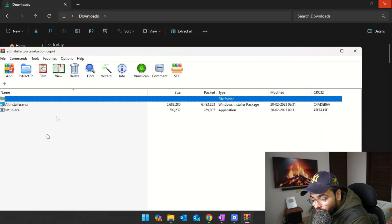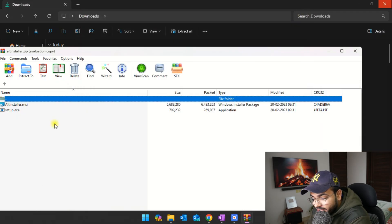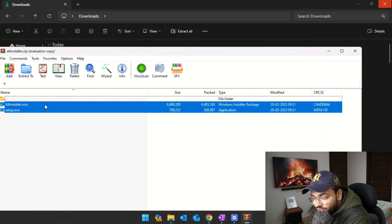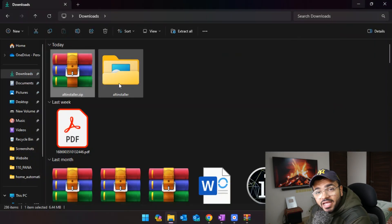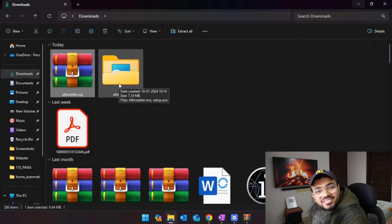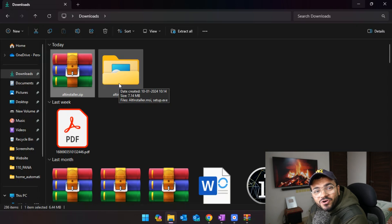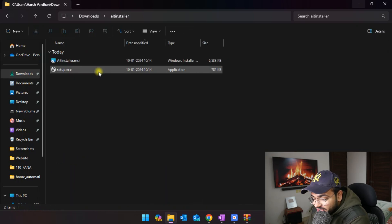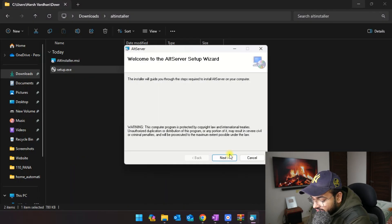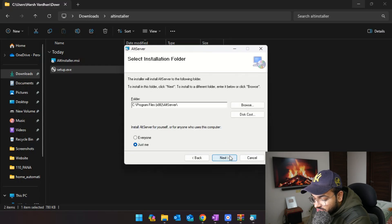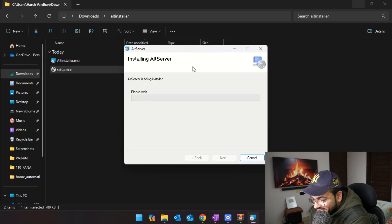Now that everything is updated and installed, you'll just have to open the AltStore ZIP file which we downloaded from altstore.io, extract it to a folder, then open the setup.exe file and follow the on-screen instructions.